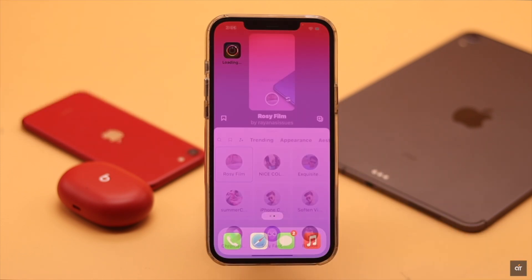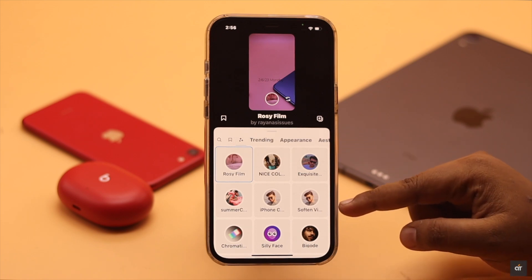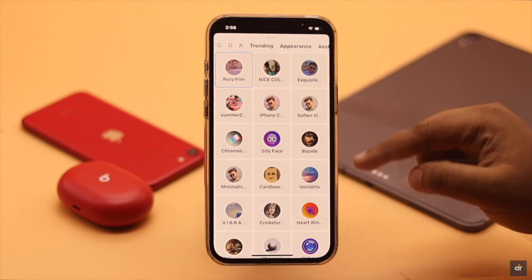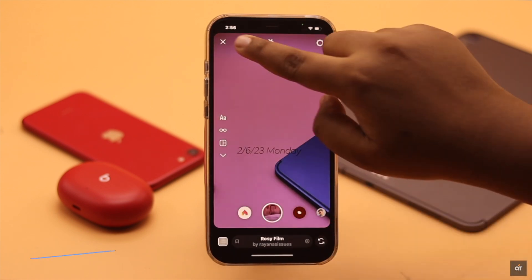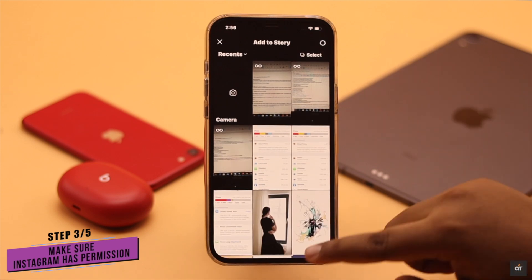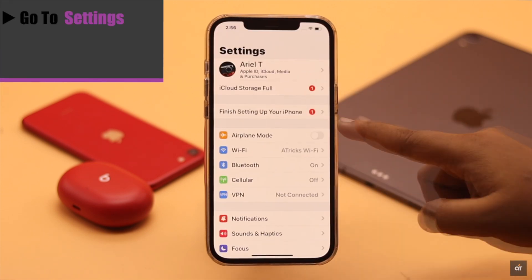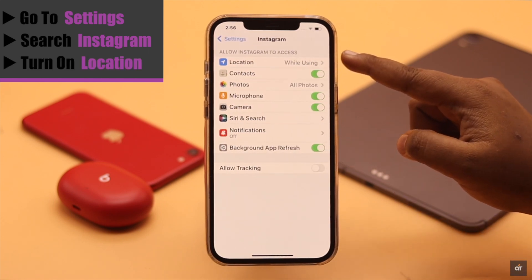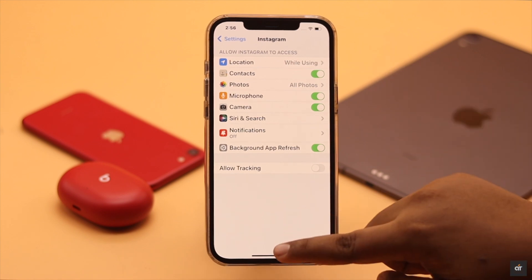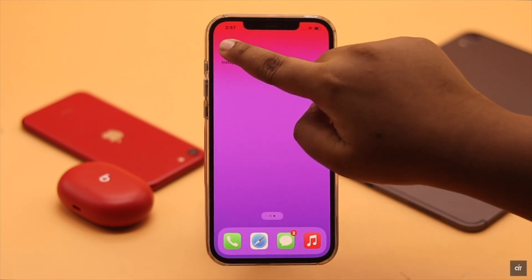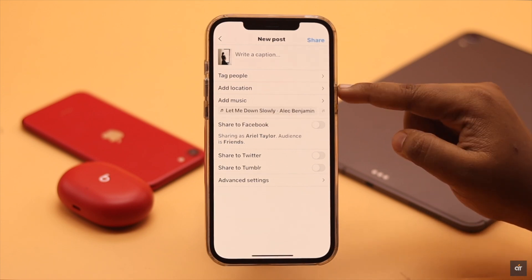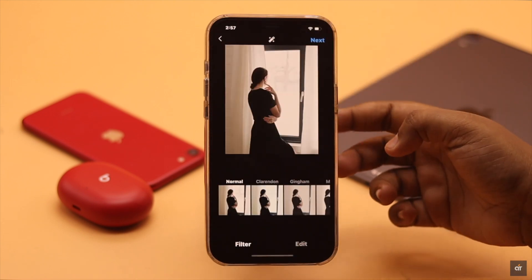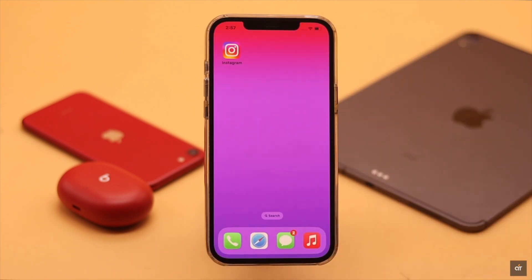Keep in mind, if you want to use a particular filter and you can't find it, you have to make sure it is available in your area, because certain filters are only available in certain locations. Also make sure your Instagram has permission to use location. Go to Settings, search for Instagram, and make sure the location is turned on. If you don't see location here, that means you haven't asked to use location from the Instagram app. In that case, try to post something — tap on the Add Location tab and it will ask you to allow location.